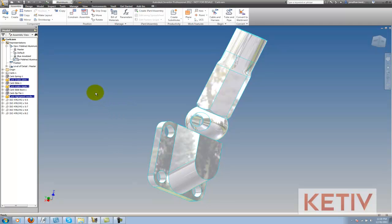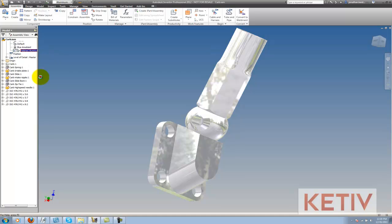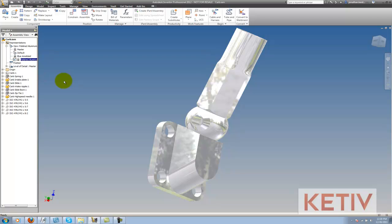Now I want Inventor to remember this, so the last thing I want to do is go back to the view representation in the browser, right click, and lock it. When I choose lock, any changes I make in the future won't affect this view rep unless I go back and unlock it.